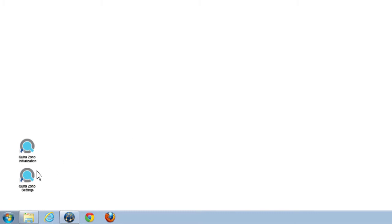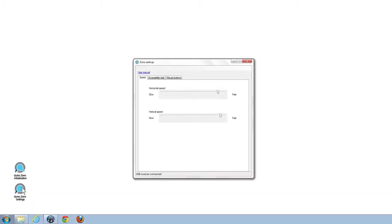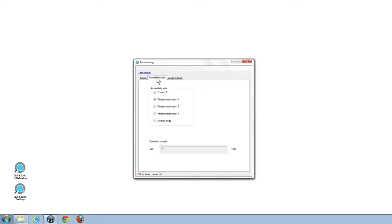The two other tabs in GUHA ZONO settings labeled speed and accessibility aids are for changing the horizontal and vertical speed of ZONO, and a collection of different aid functions that can make ZONO usage even easier. Each function changes ZONO's behavior differently, and you should just try them out to find the best combination that suits you.